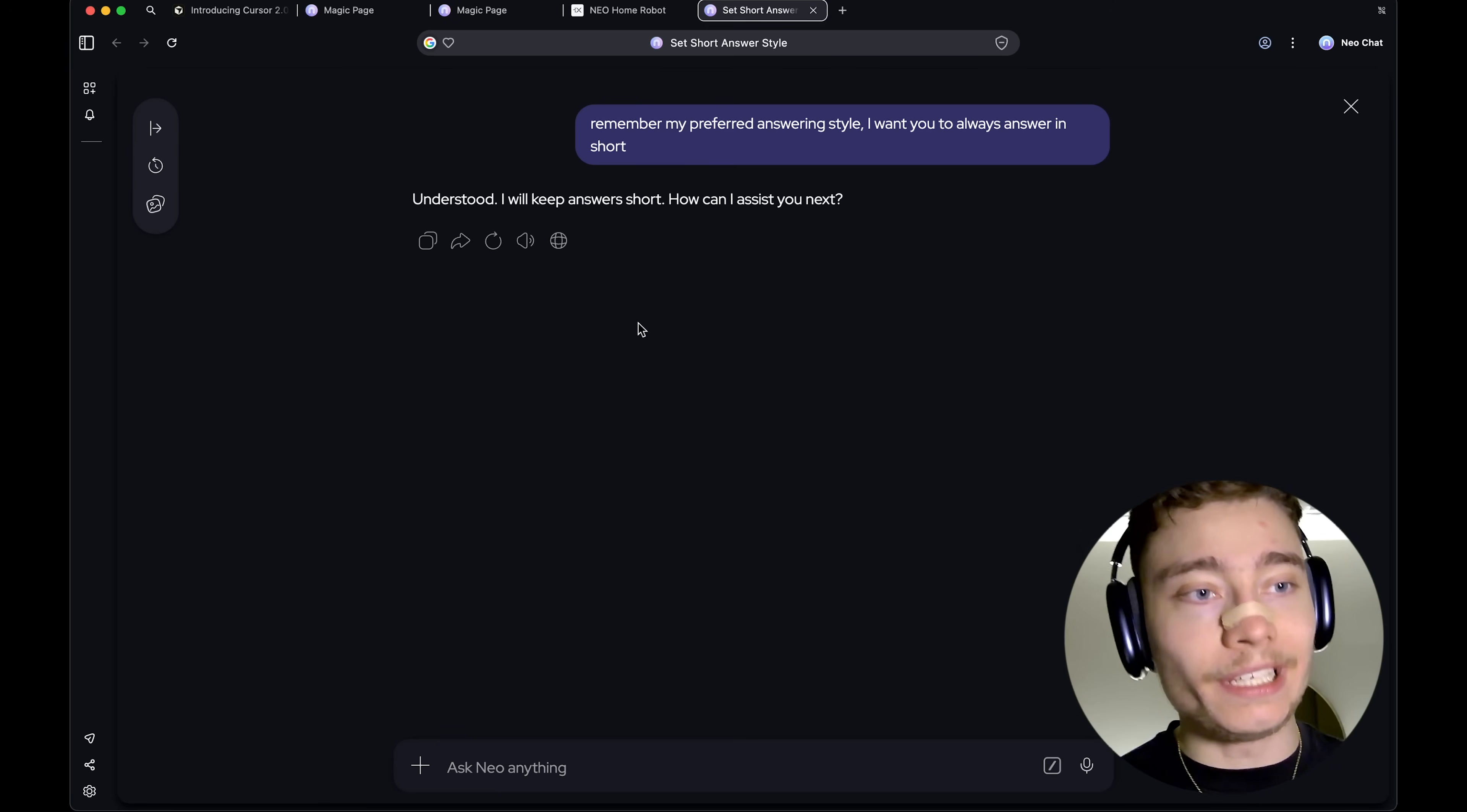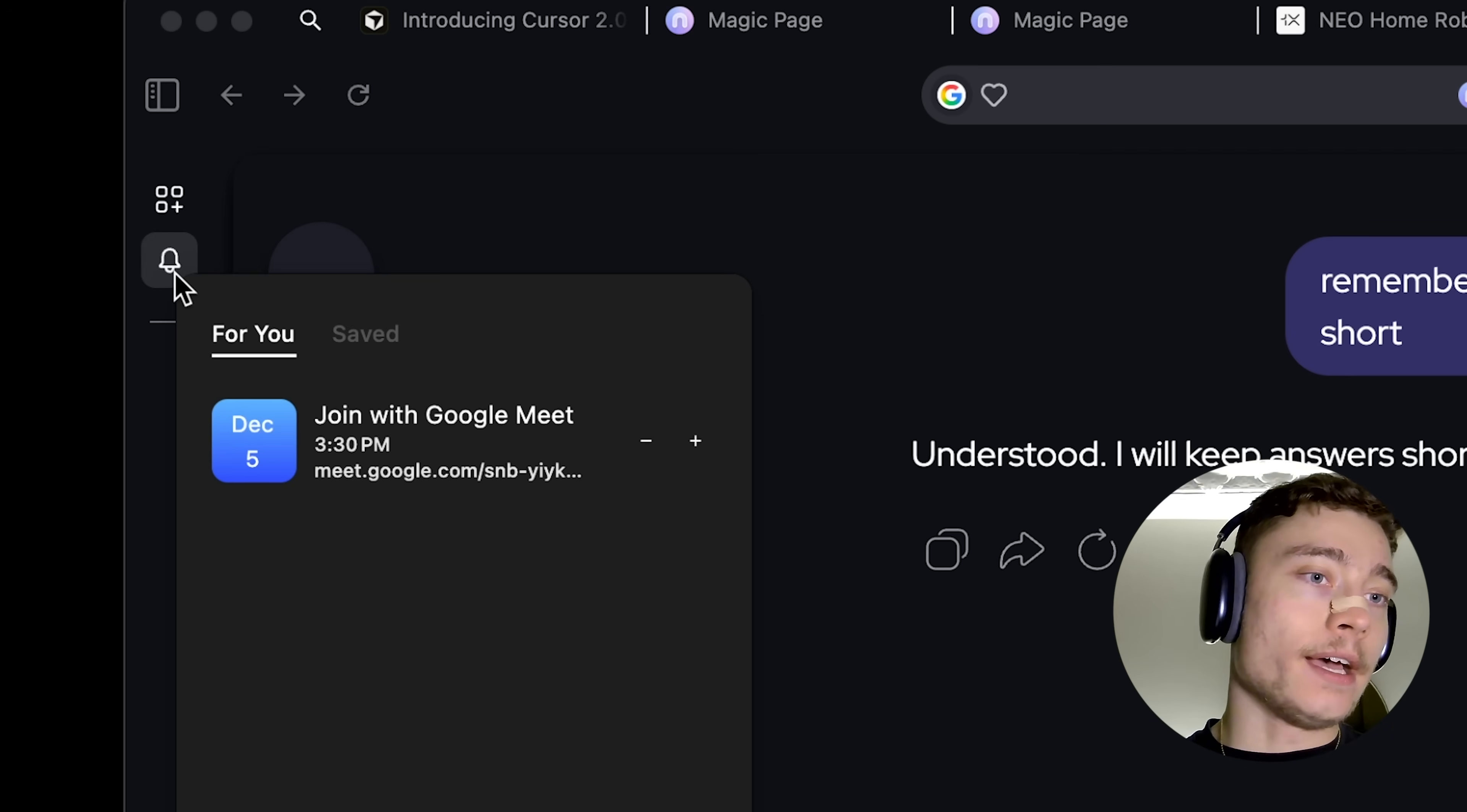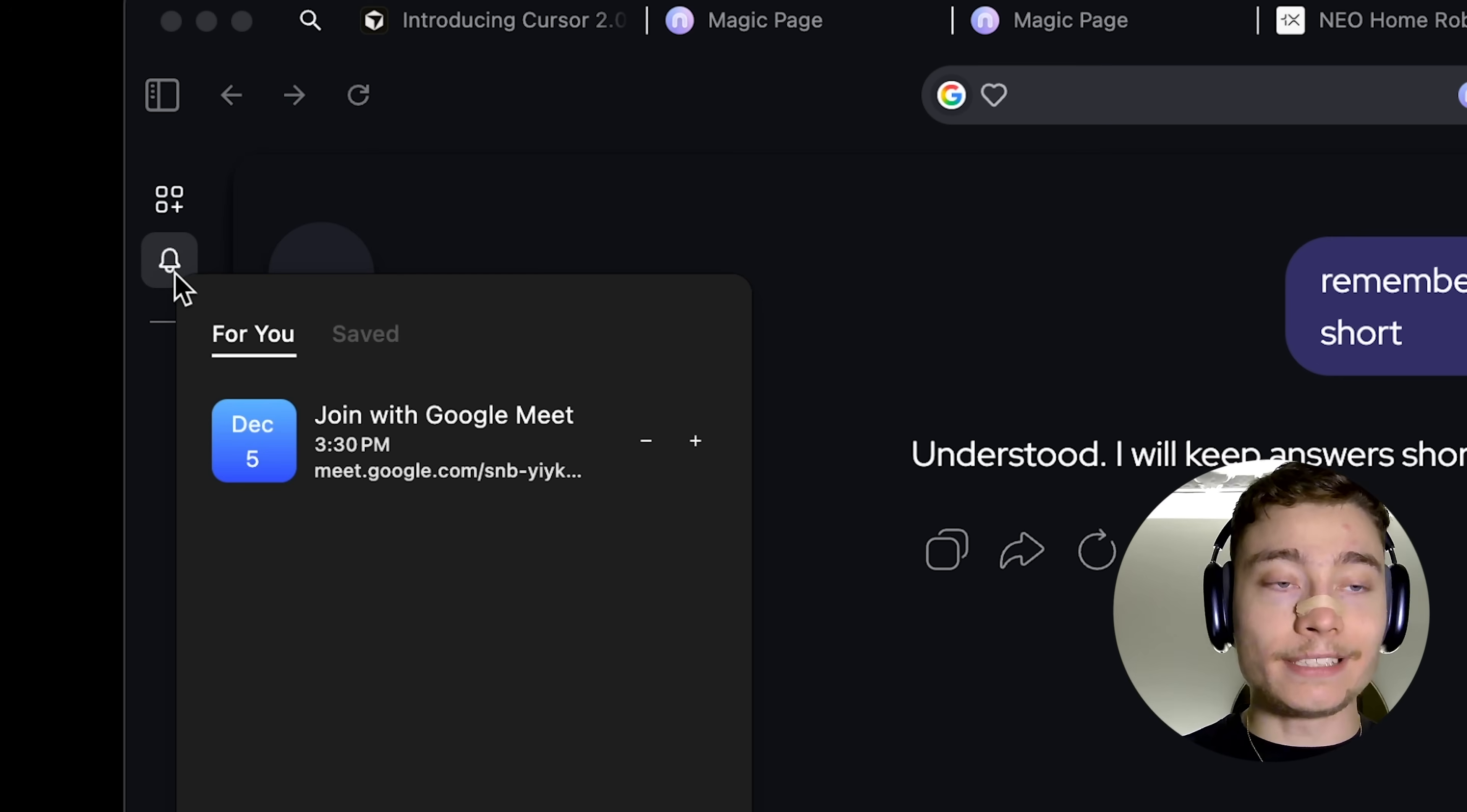Another thing that's super OP is the Neo reminder. So, if you go to the left, you're going to see this bell. And you can see that right now, it knows that I have a call on December 5th, which is kind of crazy. And you can just see this.